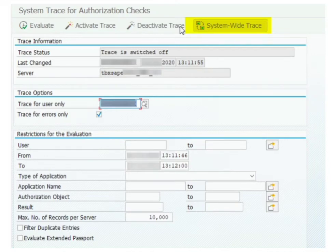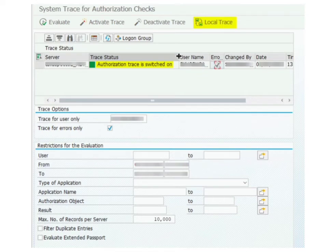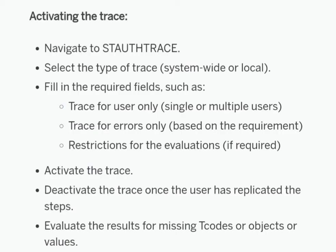Clicking 'System Wide Trace' will display all available servers and you can select the user ID — it will switch on the trace for that user on all servers. If you want to switch on a local trace for a specific instance, click 'Local Trace' and it will switch the trace only on that particular instance. There are multiple options: trace can be switched for errors only, or you can uncheck that option to show both successful and unsuccessful authorizations.